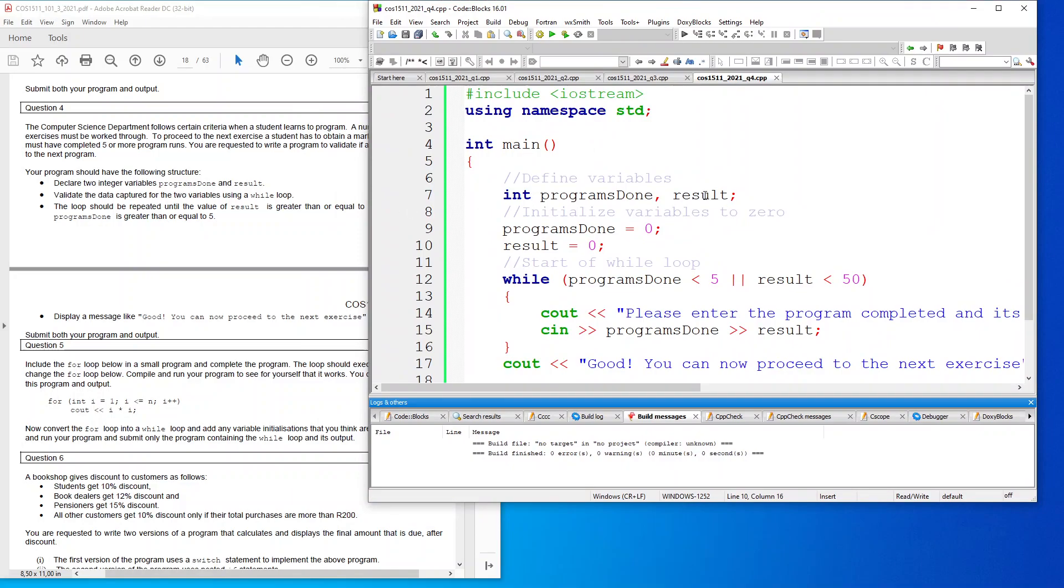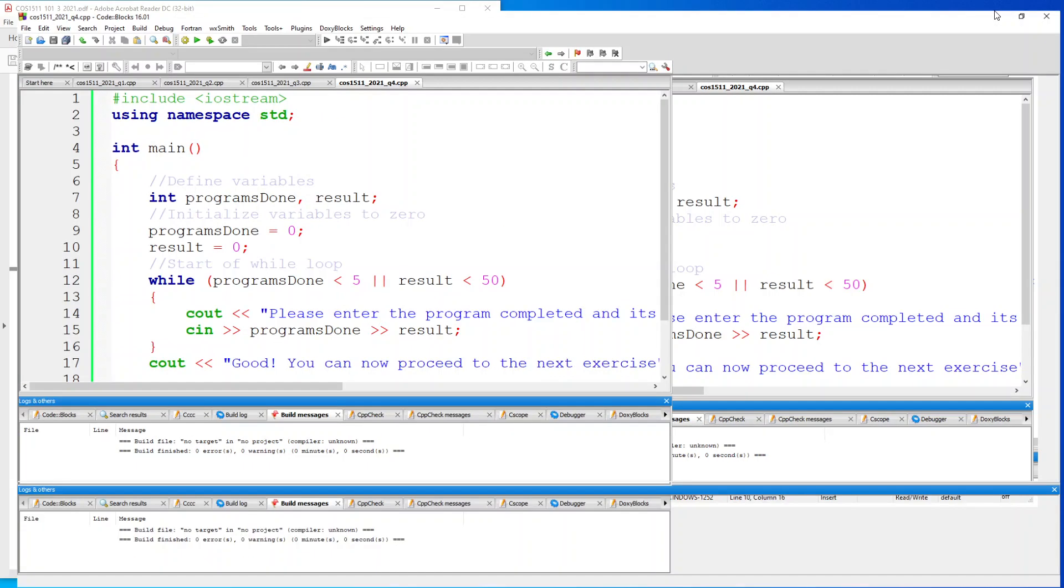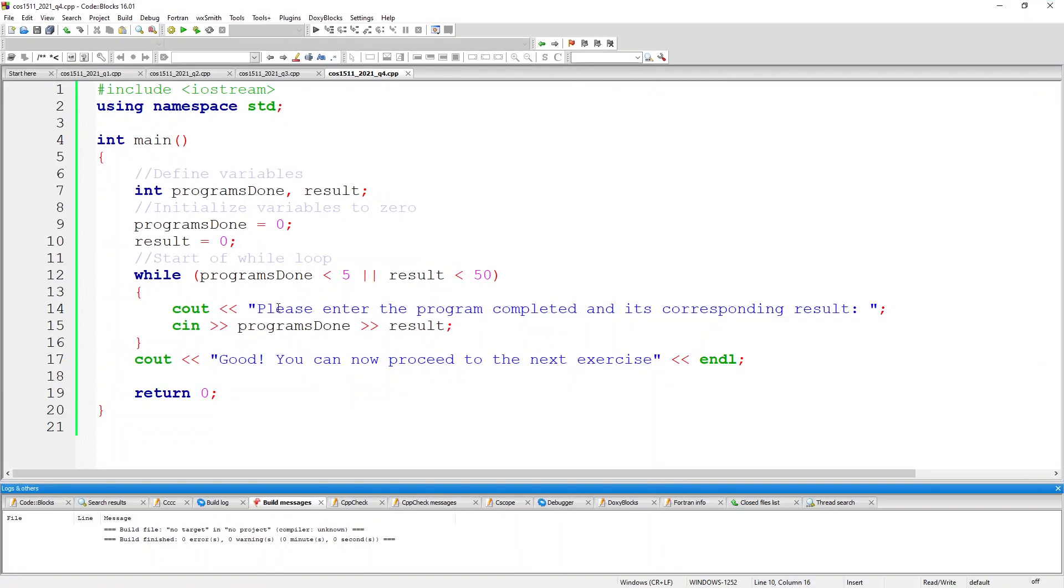I've initialized them to a value of zero. Then I've started my while loop and said while programs done is less than five or result is less than 50, it must continue to repeat the statement please enter the program completed and its corresponding result. To make it look pretty I'm going to just add an endl here.